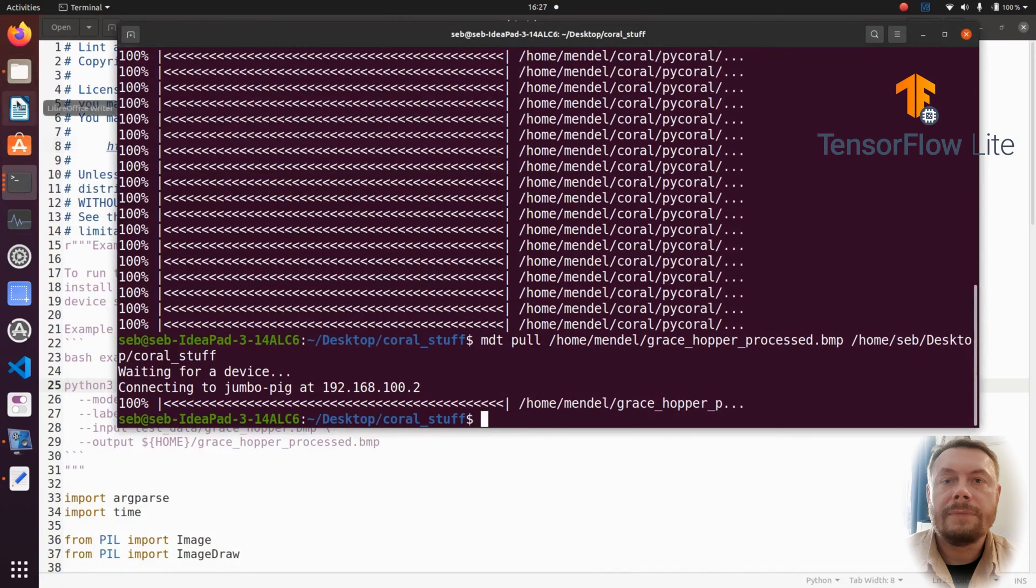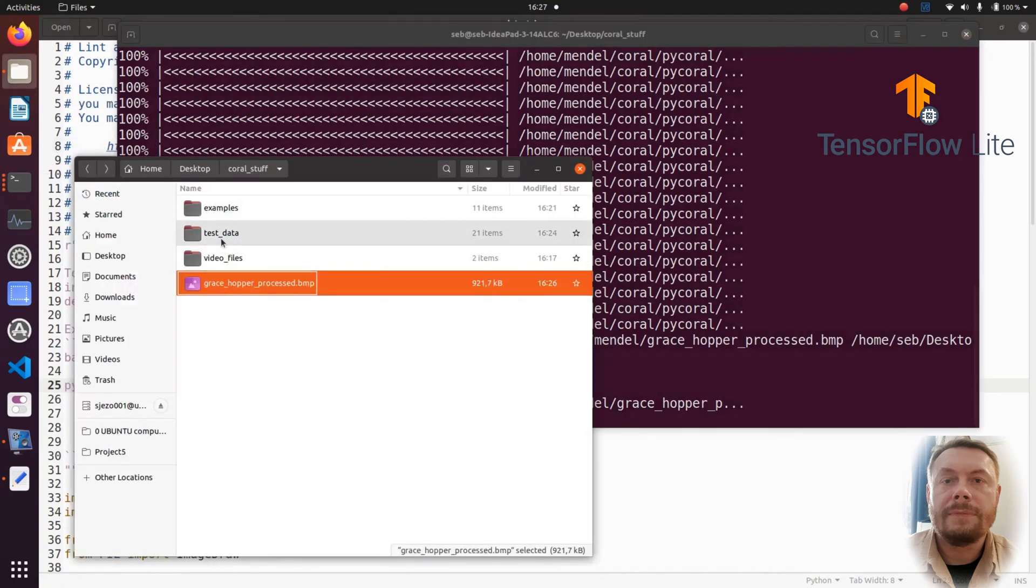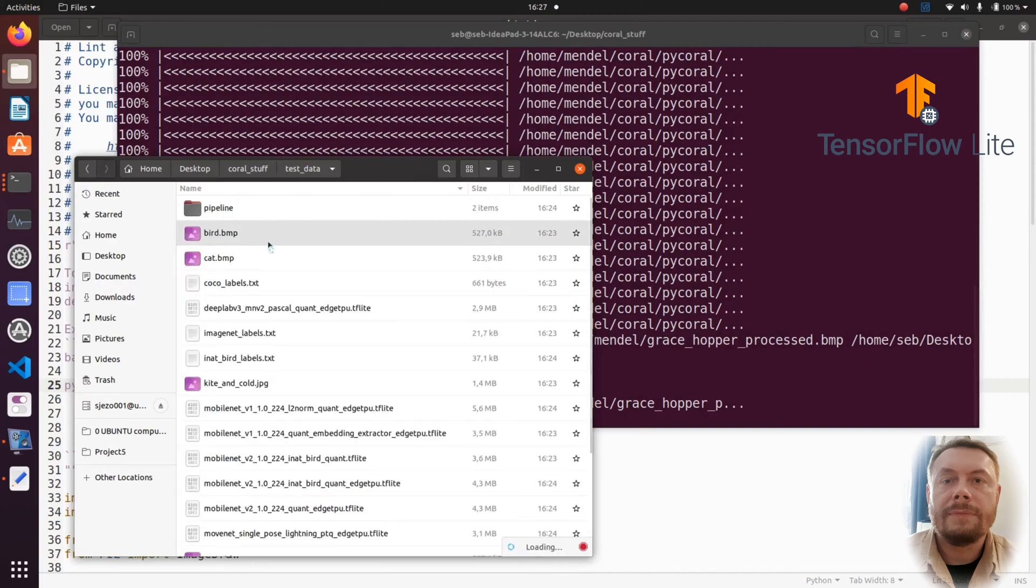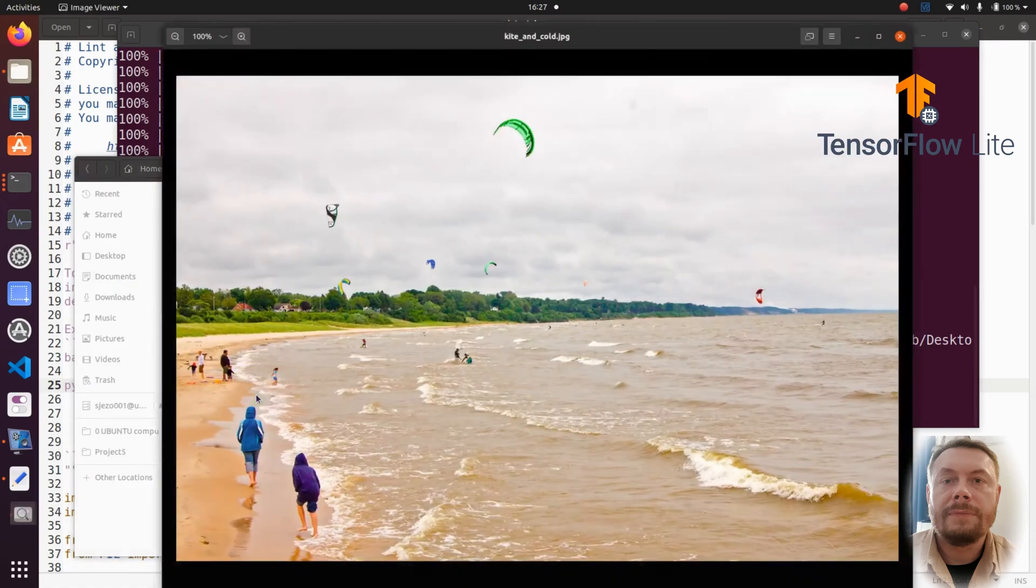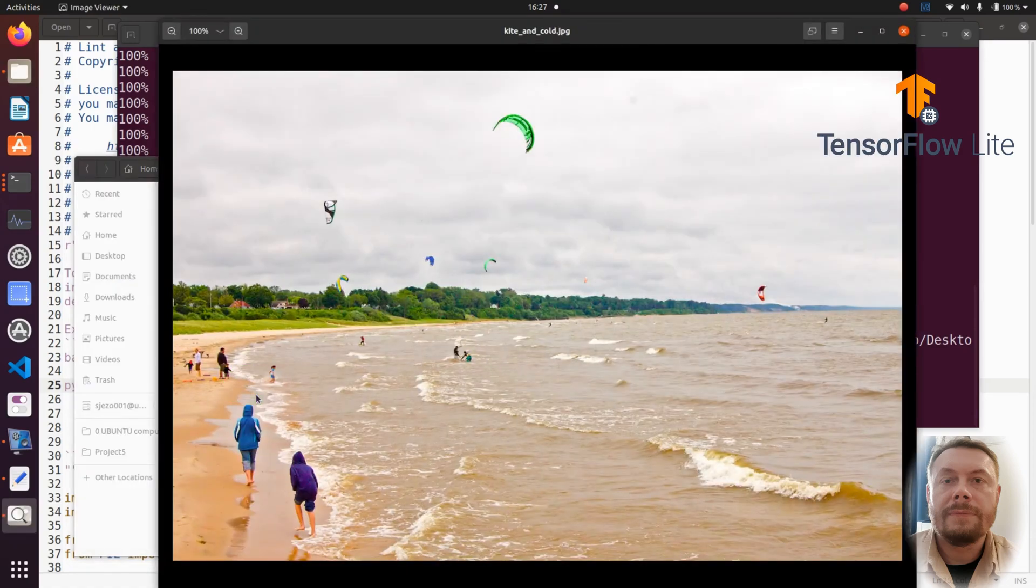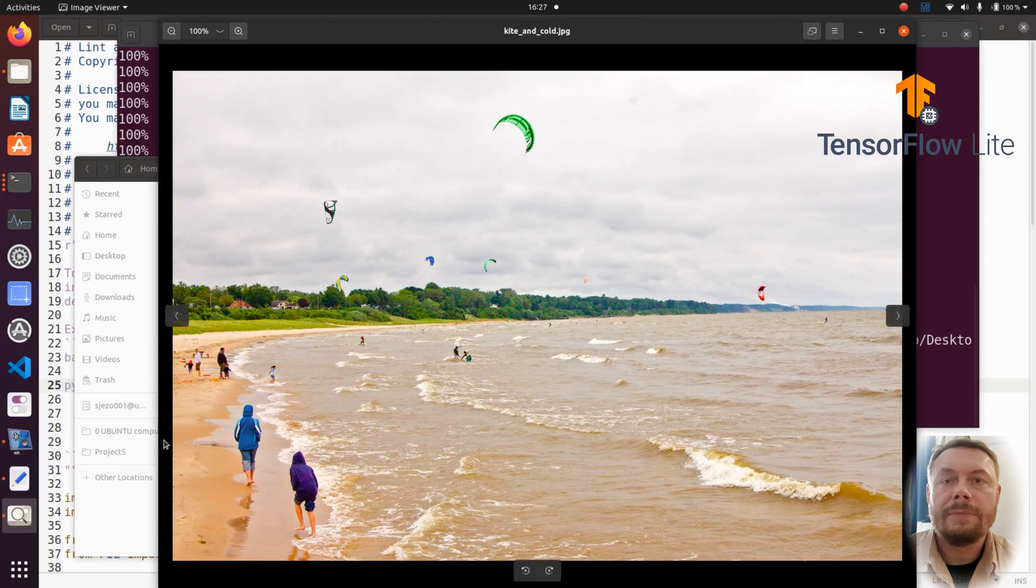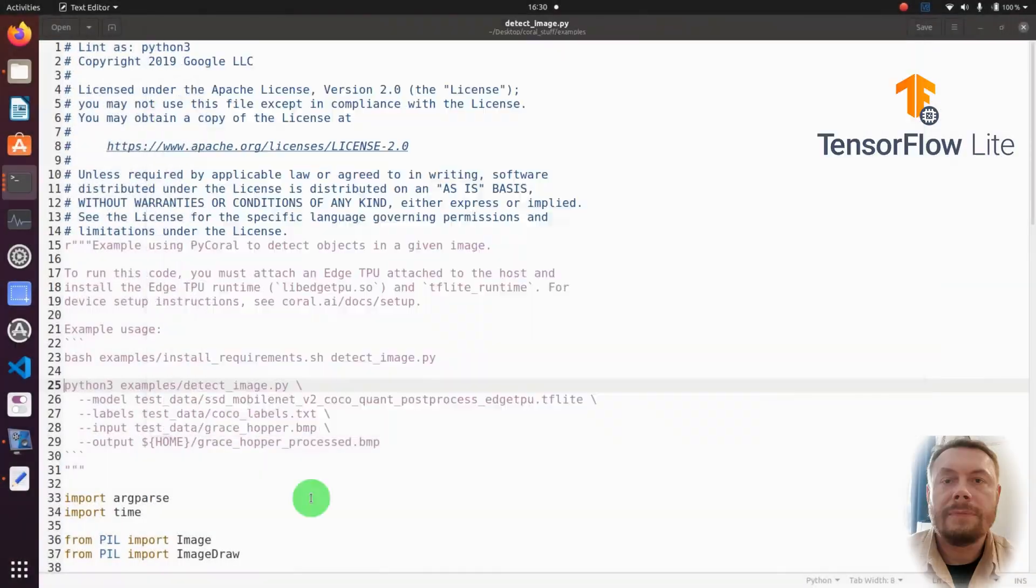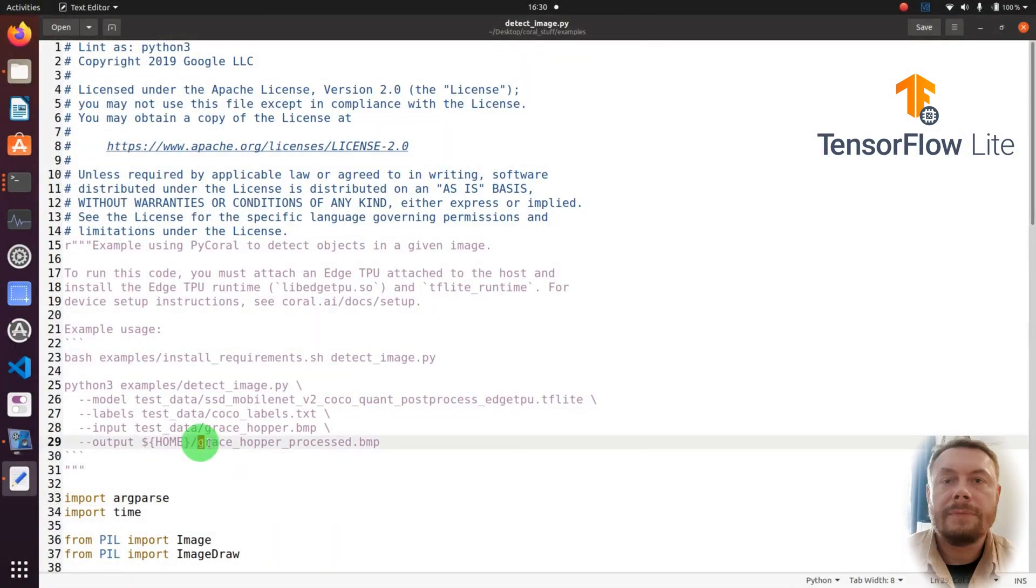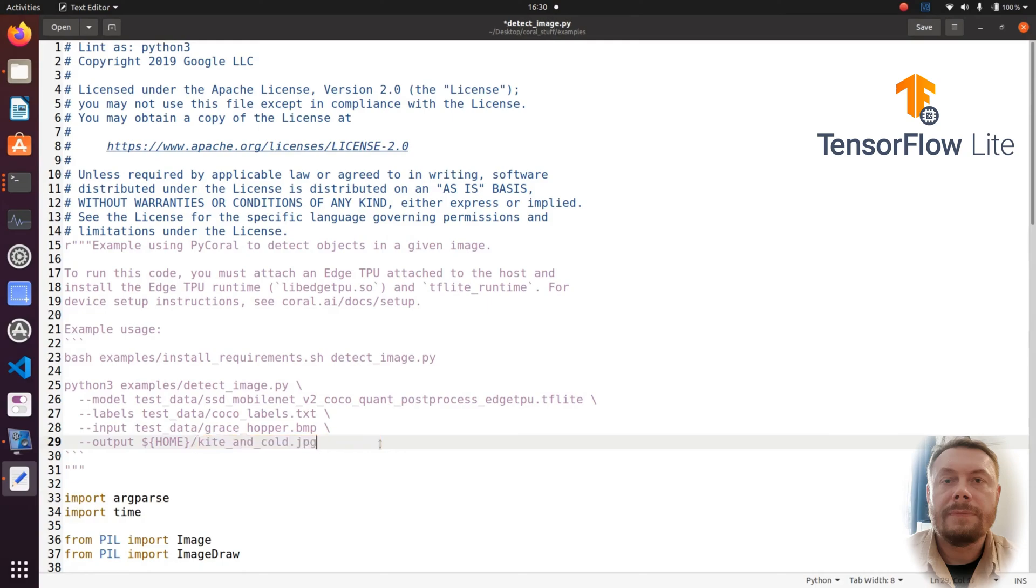Looking at the picture, it makes me wonder what other photos did Google provide us as the examples. Let us quickly look at them. One of the images is called kite and cold. I'm going to open it and let's take a look. Oh, it indeed looks like it's very cold on that beach. And what's important is that there's tons of kites flying around. We are going to check if the kites are in the Coco dataset.